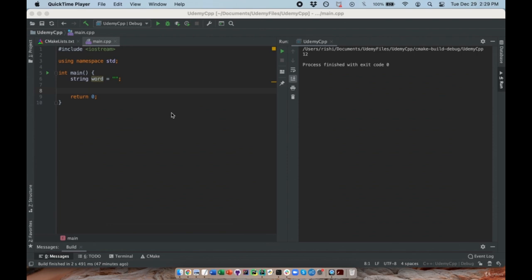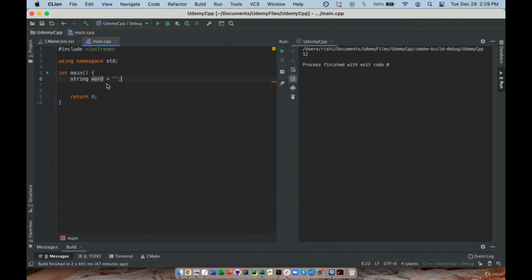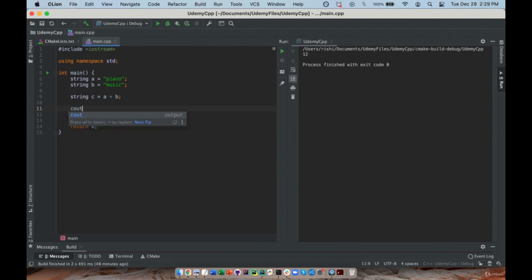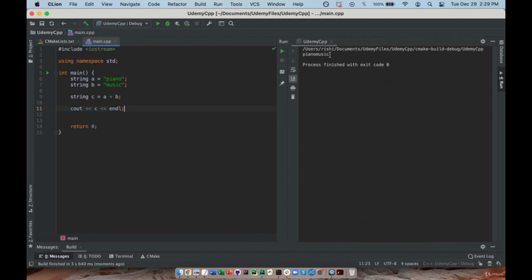Welcome to this lecture on string methods. I declare two strings: one called piano and one called music. I can combine strings using the addition operator: string c equals a plus b. I print string c to the console — I get 'PianoMusic'. Notice there's no space between the words because neither individual string contains a space. If I want a space, I have to manually include it, and when I rerun the code I now have a space.